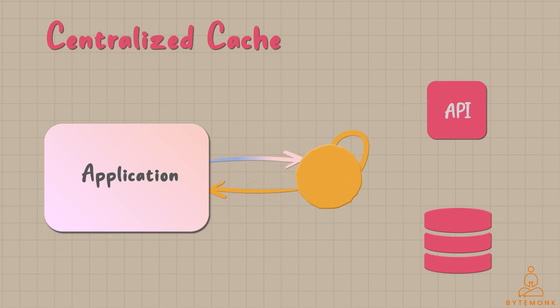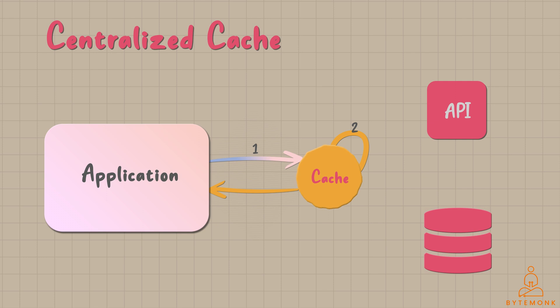Here we have an application on one end and its centralized cache at the center, and the data flows between them. When the application requests data, the request first goes to the centralized cache. The cache quickly checks if it contains the requested information. If it does, the response is sent back to the application.